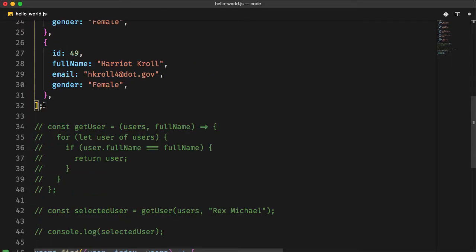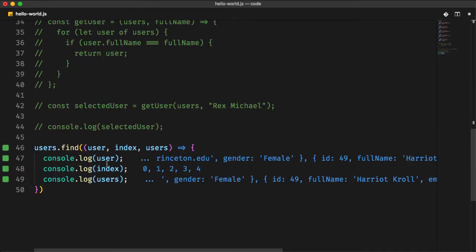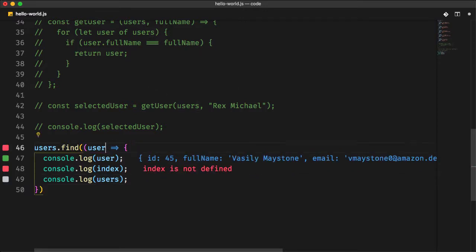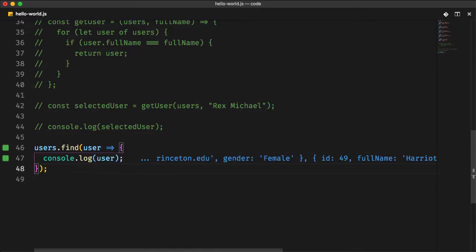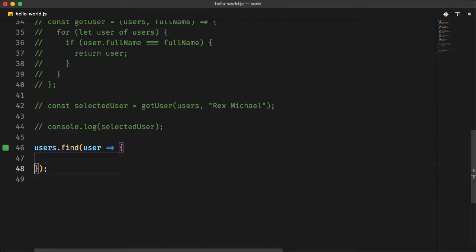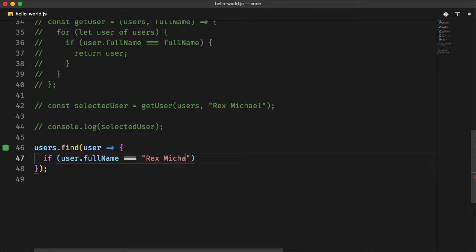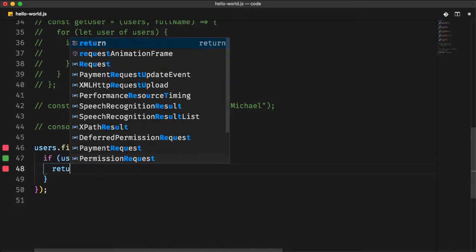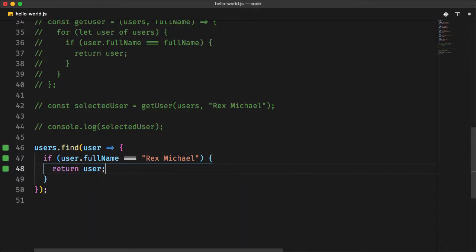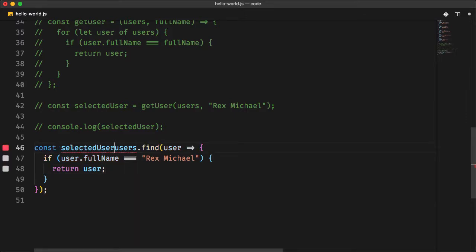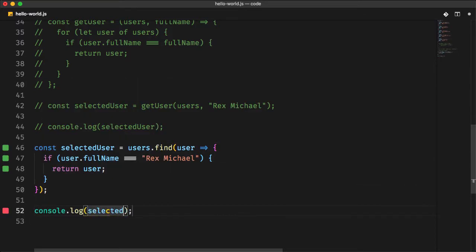In general, and for our case, you don't need these last two parameters index and users. And to check for a user with the full name Rex Michael, you have two solutions. The first one is using a condition to check if the user full name is equal to Rex Michael. If the condition is true, return the specific user object. Otherwise, it will return undefined. Let's assign the alternate value to a selected user variable and console.log the result.